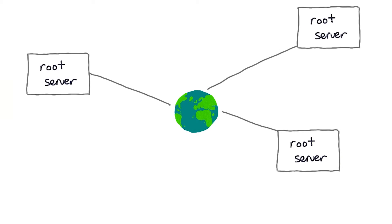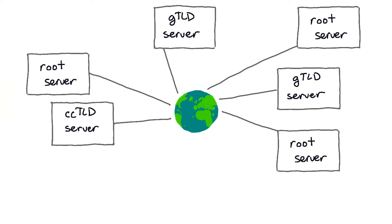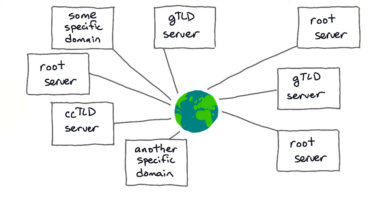DNS is a distributed directory. Around the world, there are several root servers which direct requests to top-level domain servers, like for .com, which in turn direct requests to the servers for particular domains. This means that no one DNS server needs to know all the records for all the names and domains in the world.